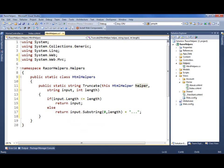So this is a pretty simple function. I'm building an extension method off of the helper class. I'm passing in a string and a maximum length. If the string is less than that length, that's fine — it can go as is. If it's greater than that length, chop it to the max length and return a dot, dot, dot at the end as well, just so that we can tell it's been truncated. So it all builds.